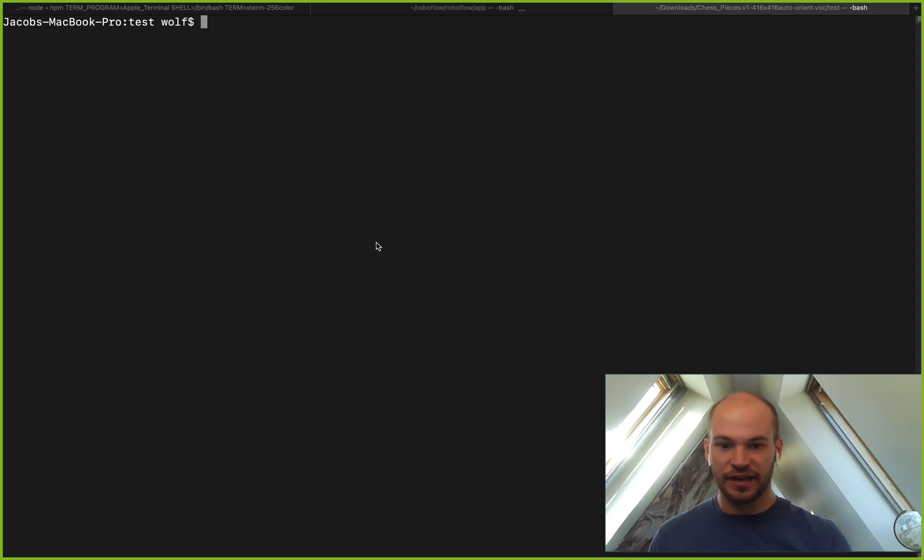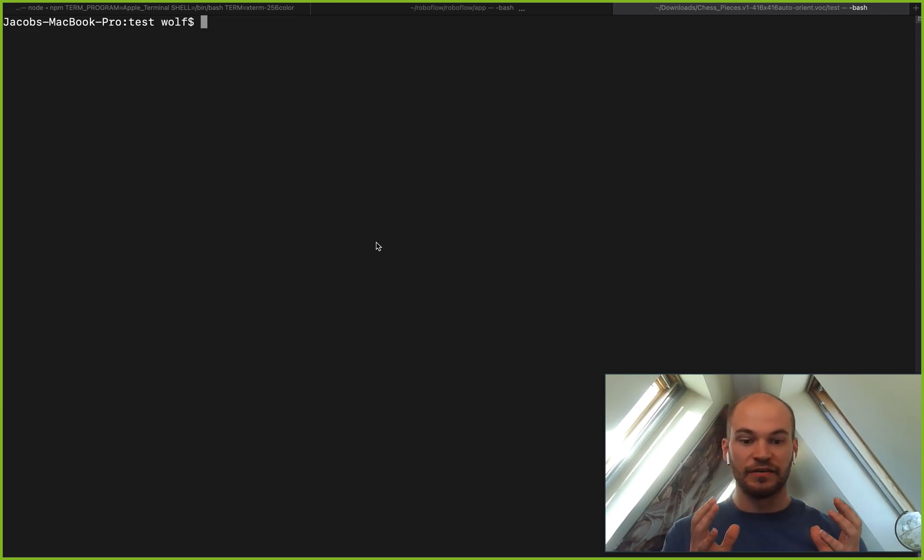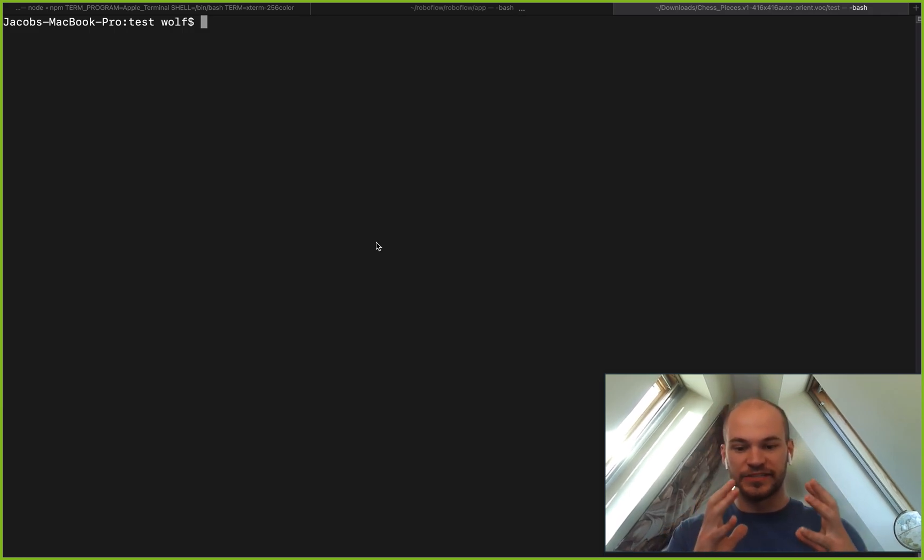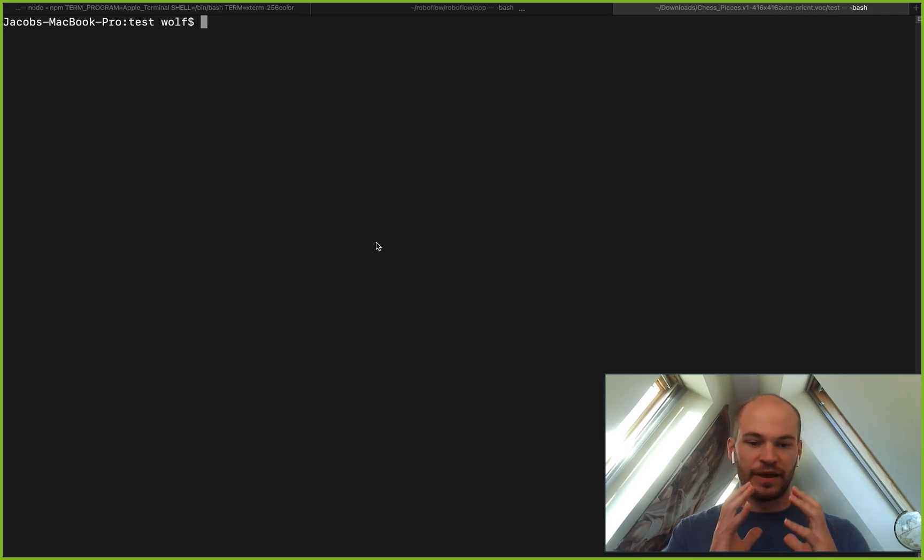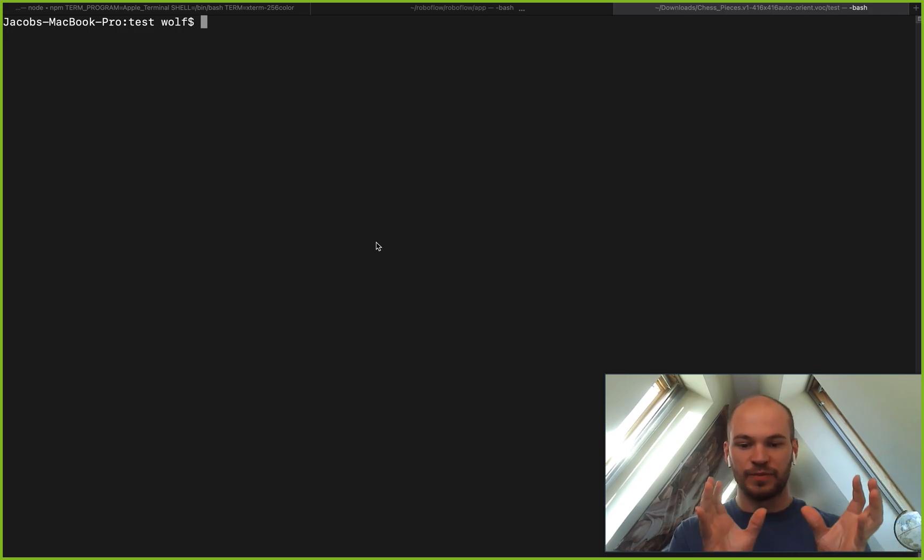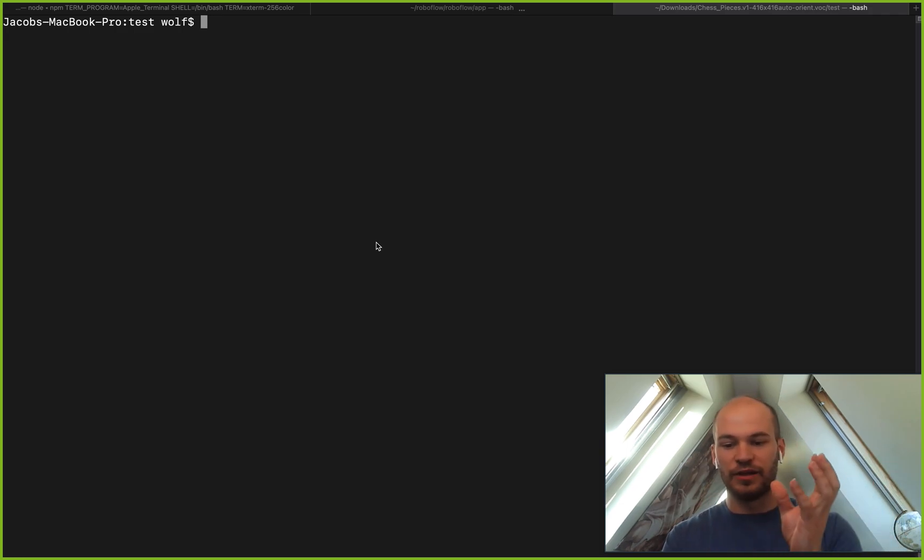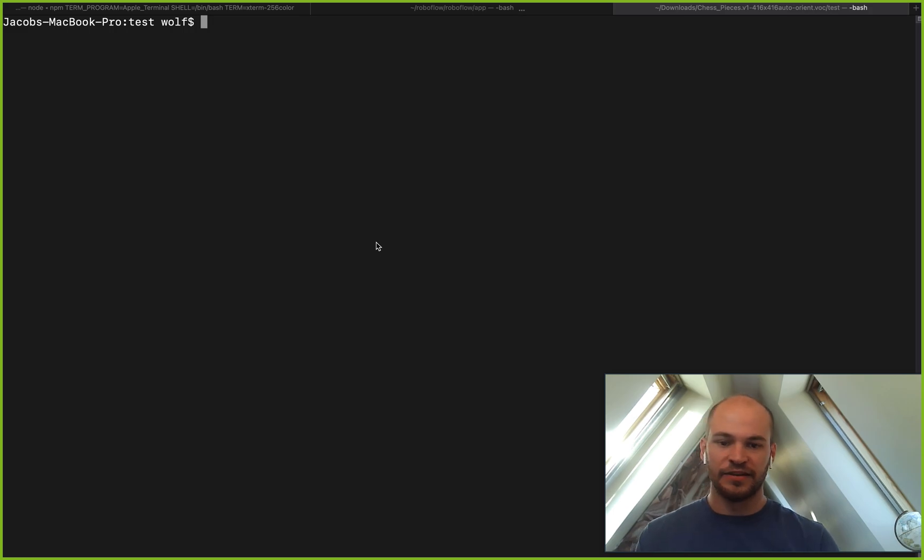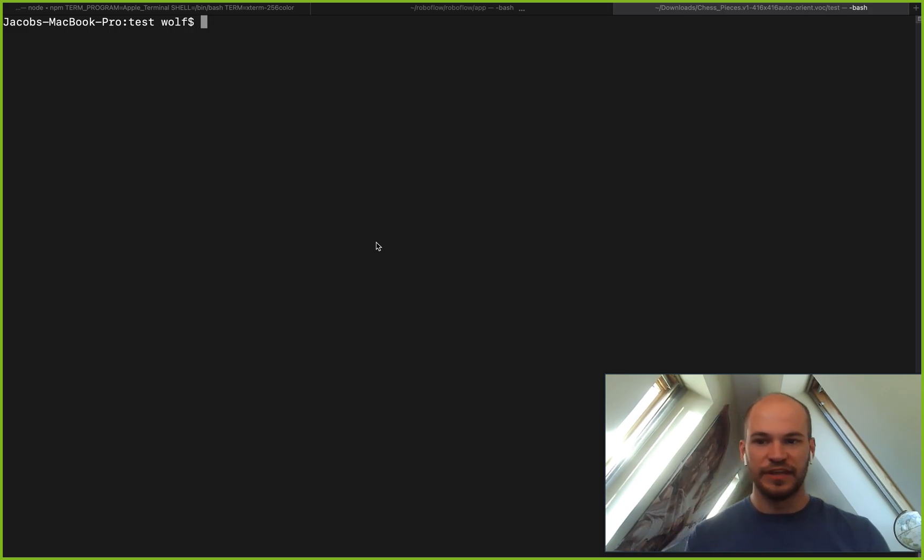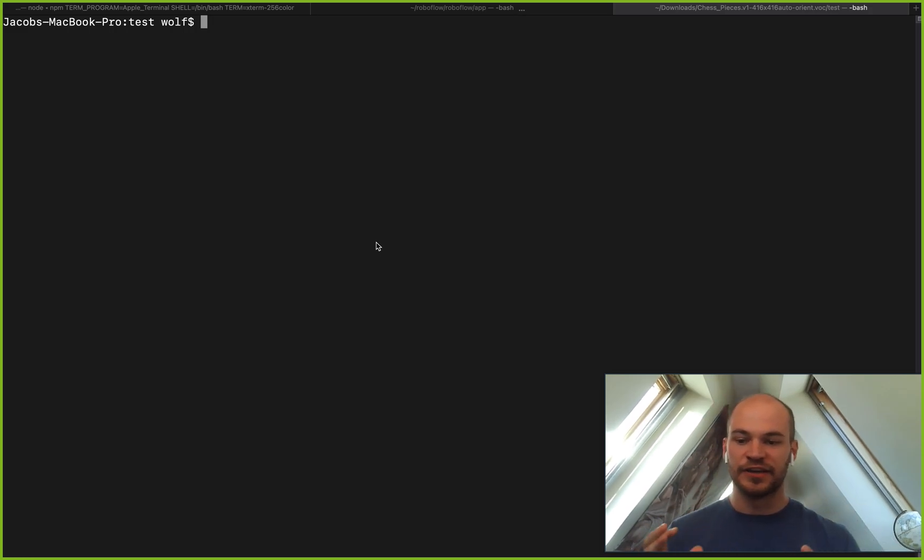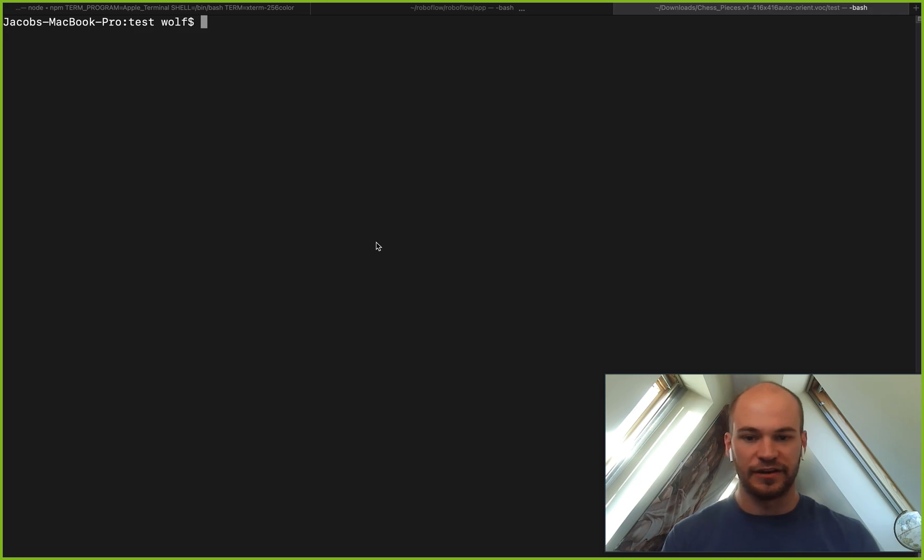Simply cat the image into a base64 encoded string, pipe that into the upload API with a few parameters and then it will automatically upload. This is kind of the same process you're going to use in whatever language you're using to interact with this API.